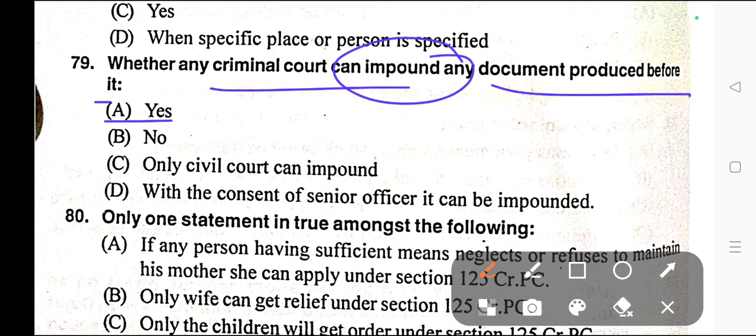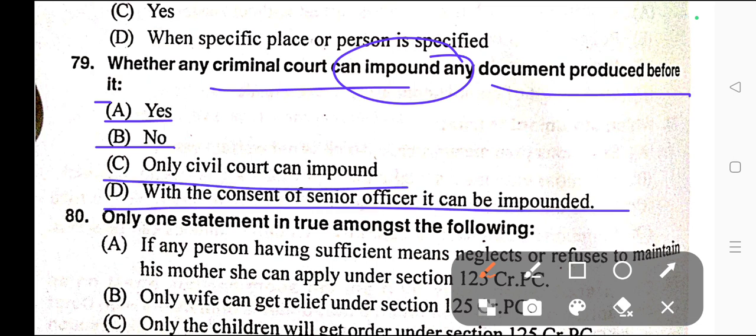Question number seventy-nine: Whether any criminal court can impound any document produced before it. Options: A) Yes, B) No, C) Only civil court can impound, D) With the consent of senior officer it can be impounded. Correct answer is option A — Yes.